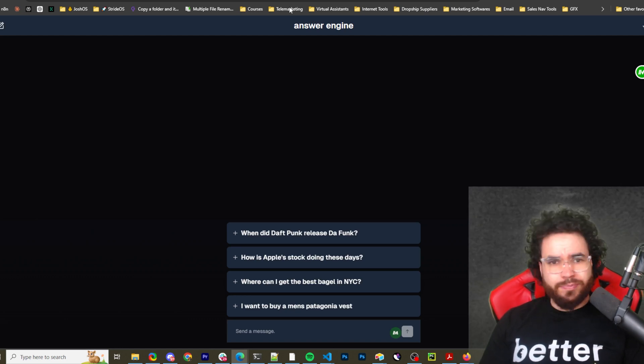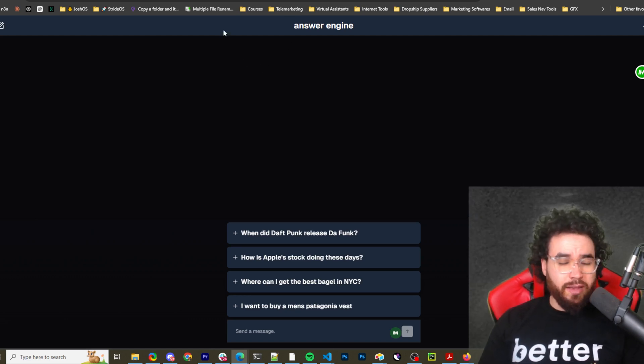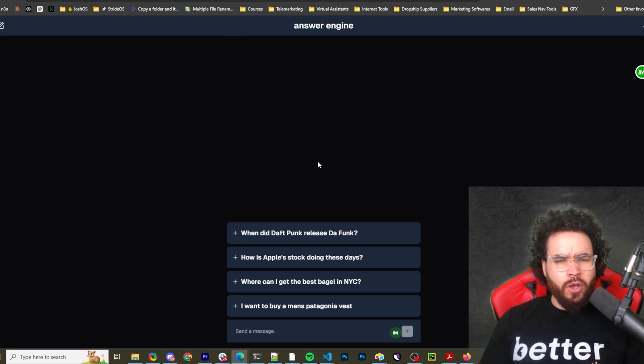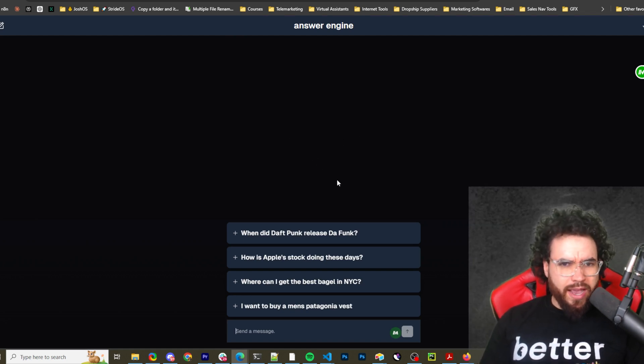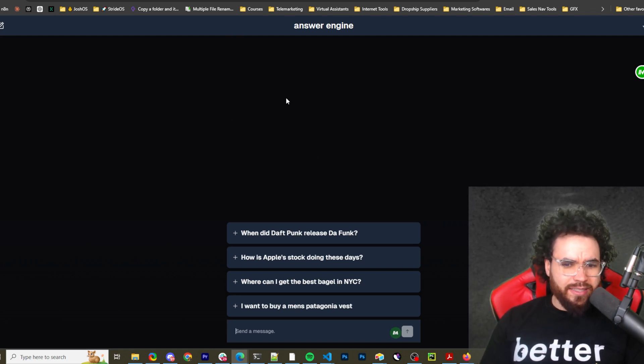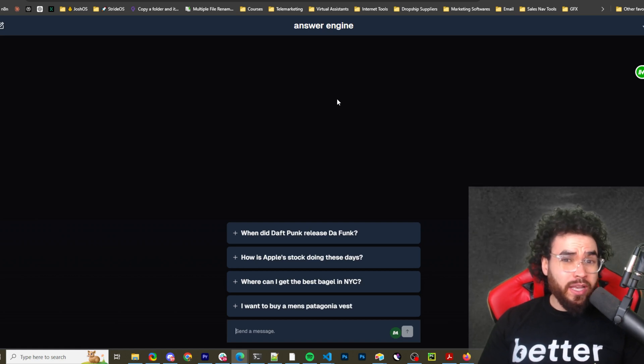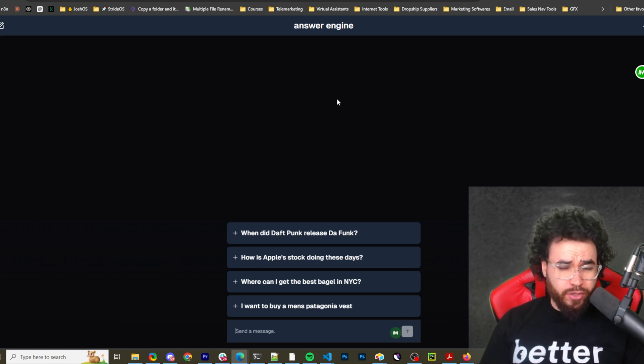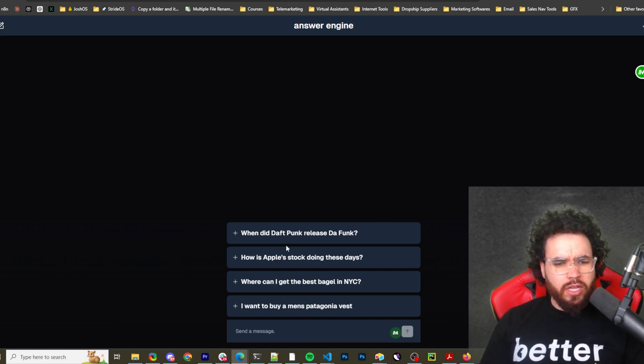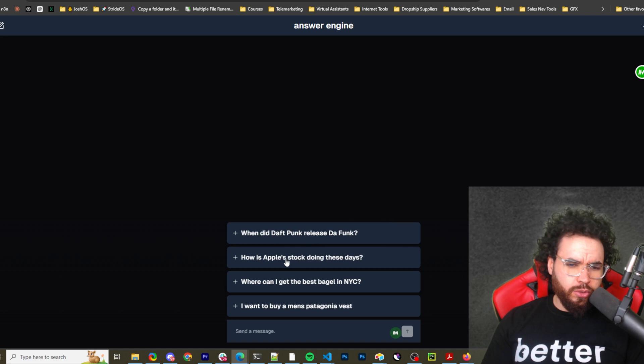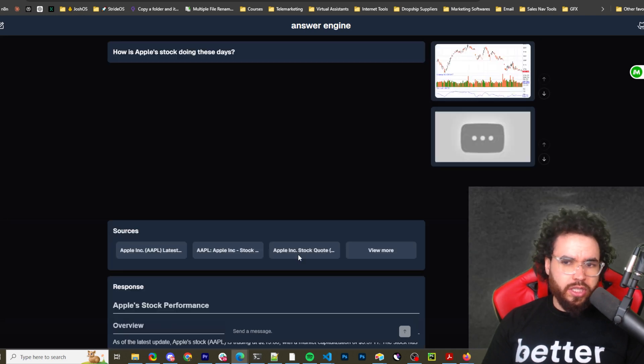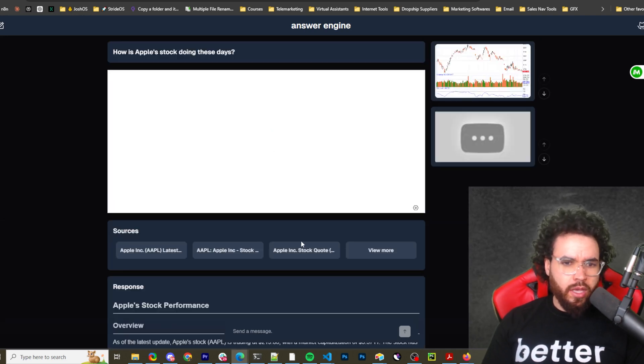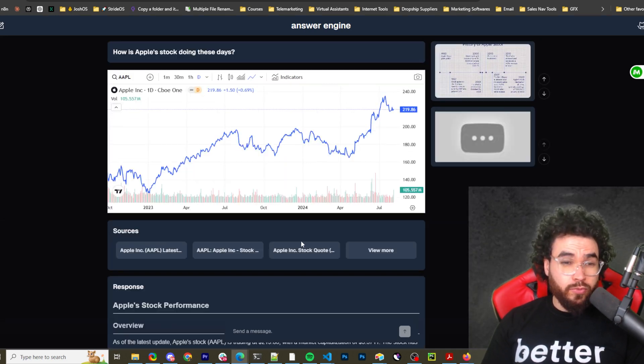And then once you get that and you just run npm run dev, what you're going to get is this. We're going to get our nice answer engine or LLM answer engine. So what do we do from here? Well, let's go ahead and test how it compares to a Perplexity search. So let's go ahead and just use how is Apple stock doing these days. And boom.